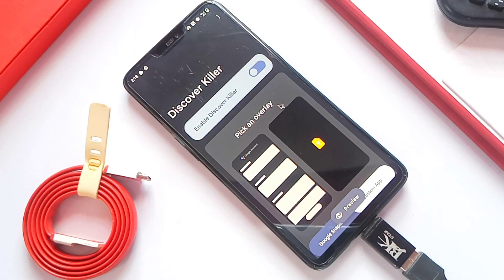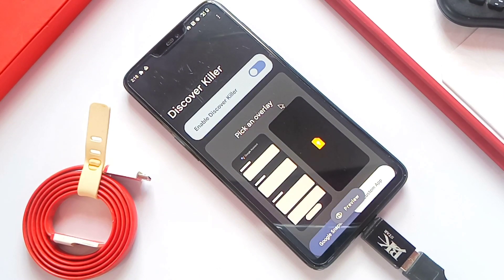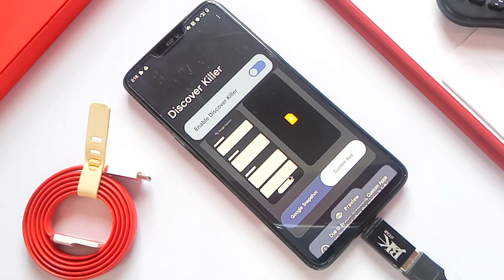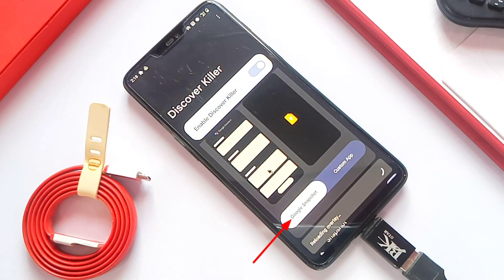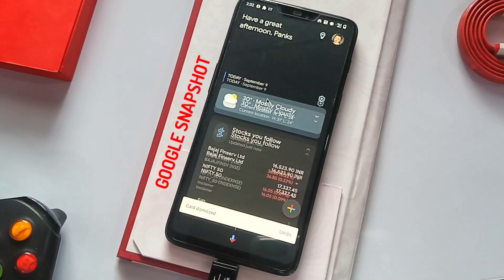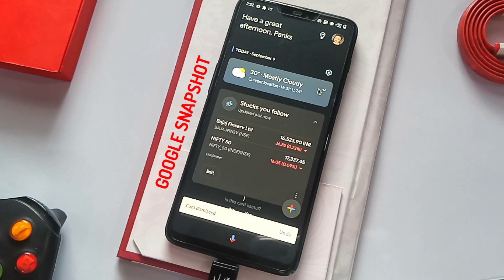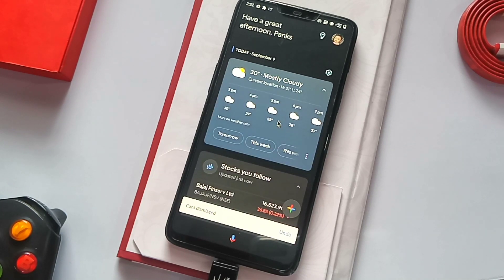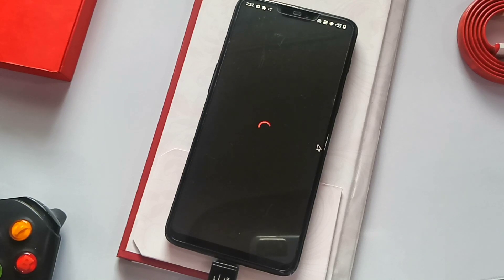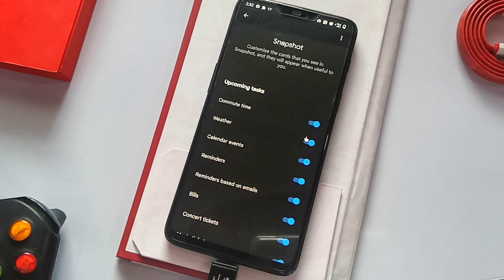Now your module is activated. Don't touch anywhere - just click the gear icon to launch the app. You can also open the app from the app drawer. This is the nice Material UI interface of this Discover Killer app. You get two options: one is to replace the Google feed with Snapshot, and the second one is any custom app. First, we will enable the Google Snapshot - just click on it and switch on the tab. It will automatically reload the Snapshot. You can also use the preview of the feed by using the preview tab.